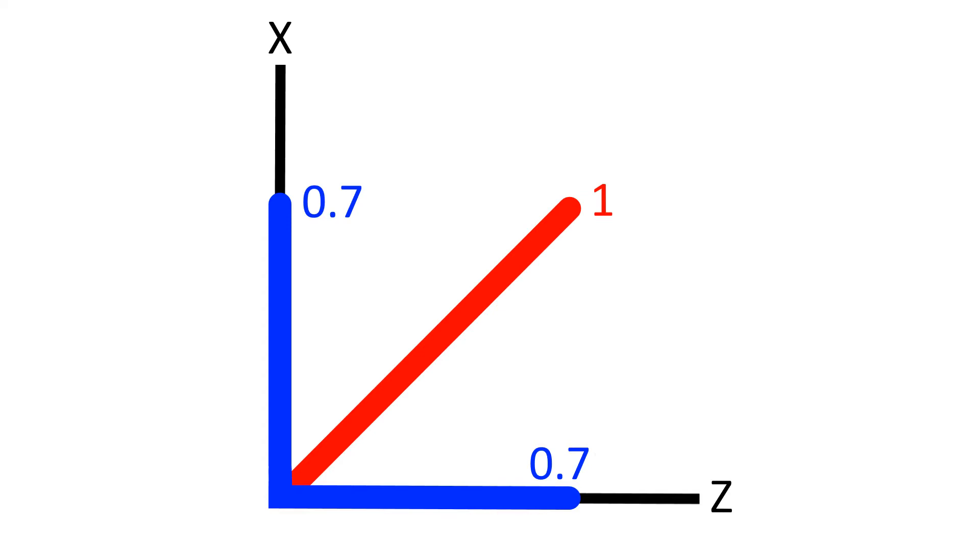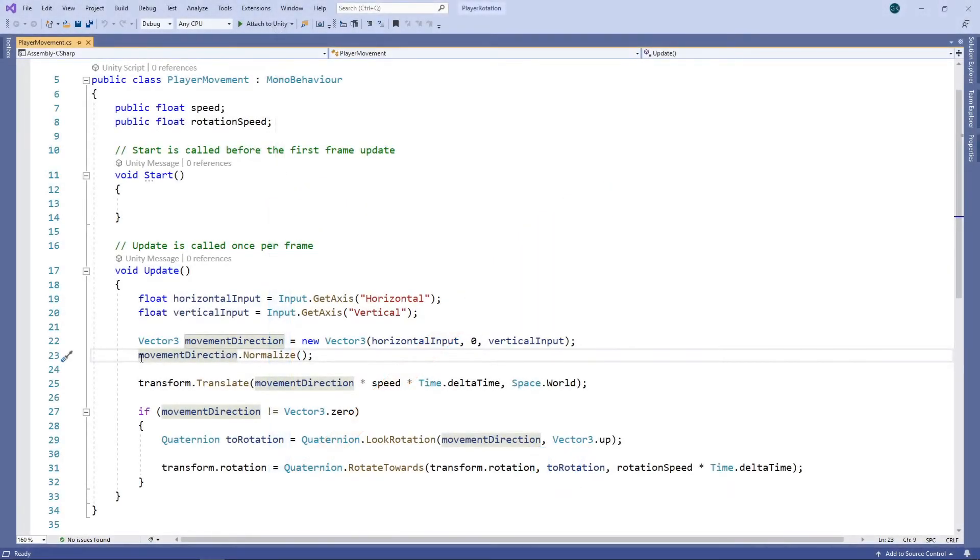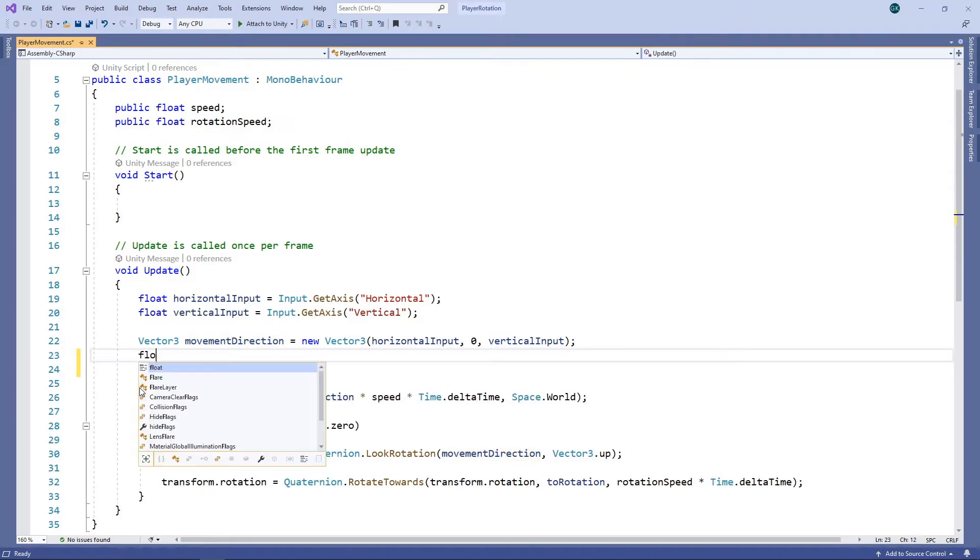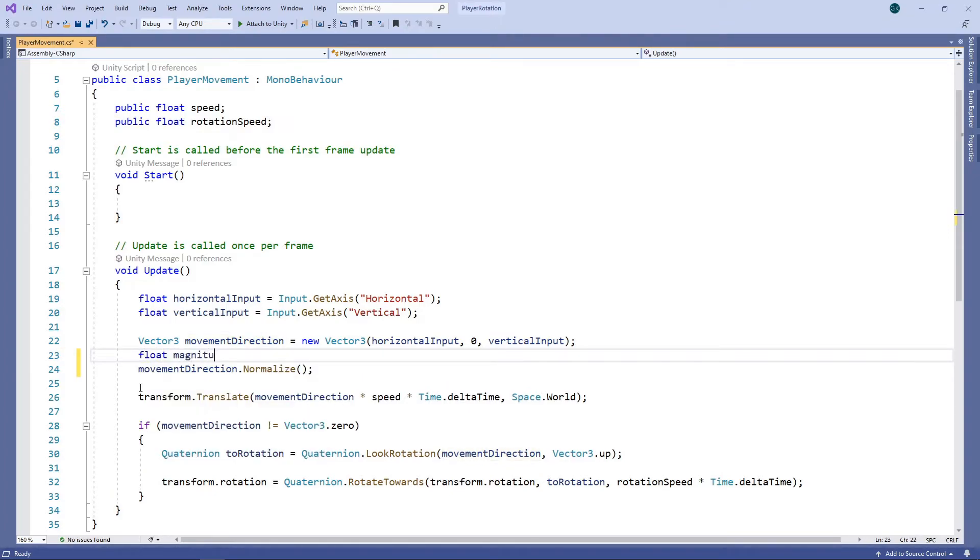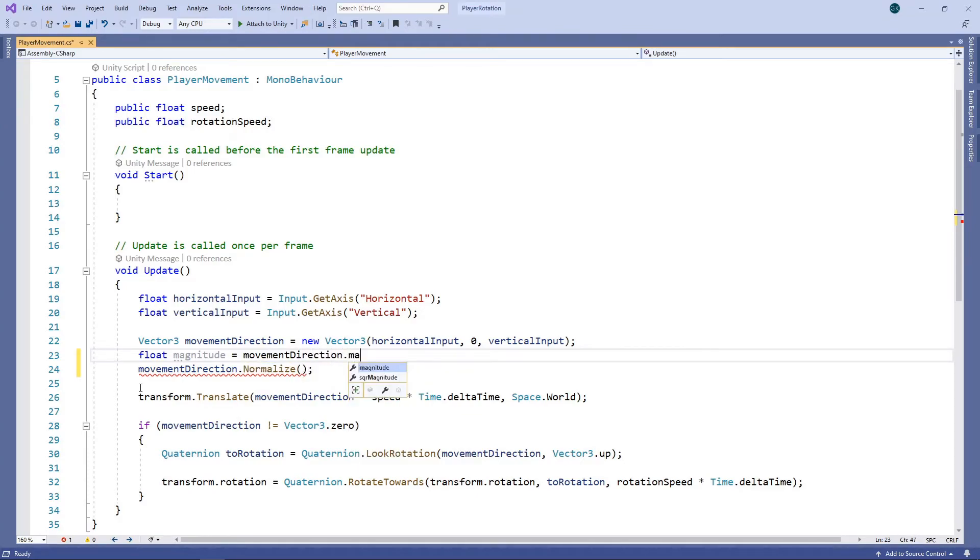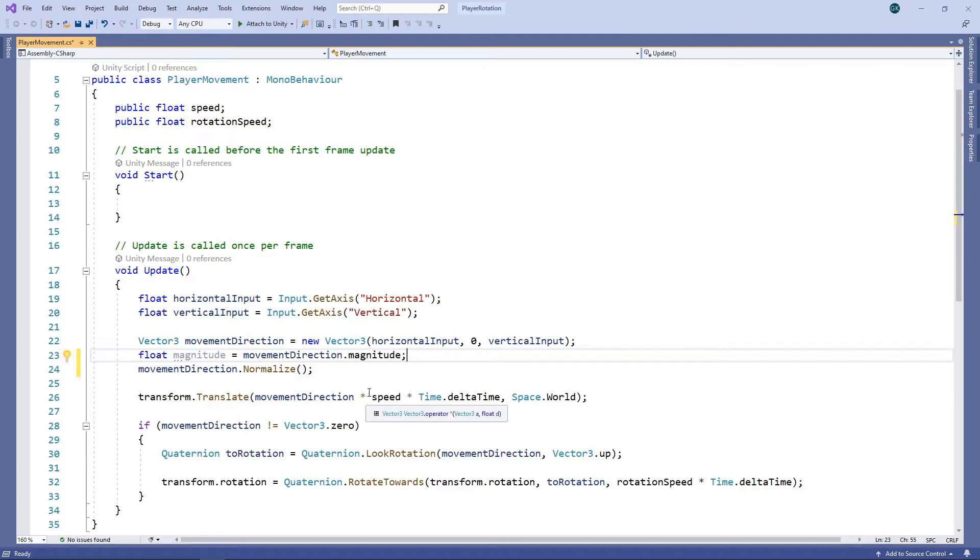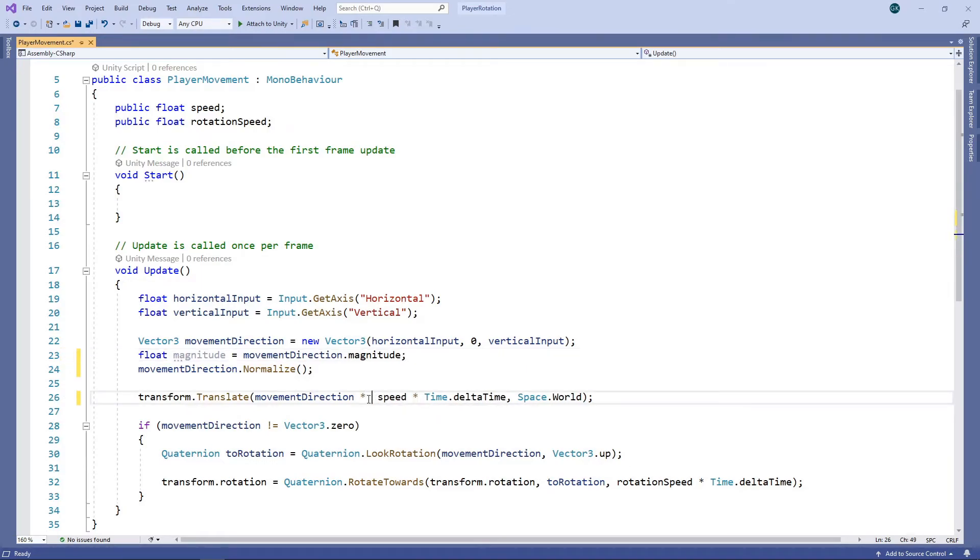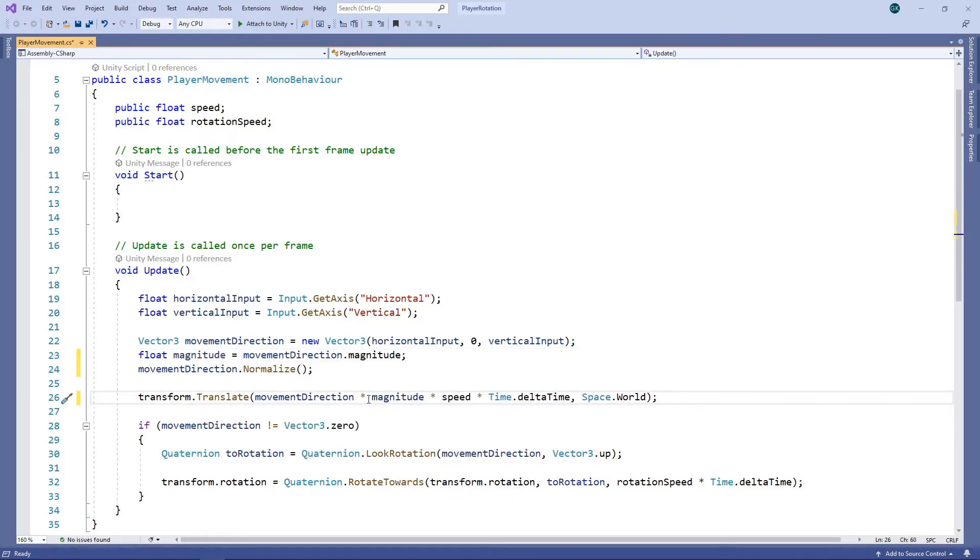Let's go back to the code to see how we can fix this. We still want to normalise the vector, as a direction vector should have a magnitude of 1. But before we do, we'll store the magnitude. We can then multiply by this magnitude when moving our character. So if the magnitude is 0.5, our character will now move at half the speed.